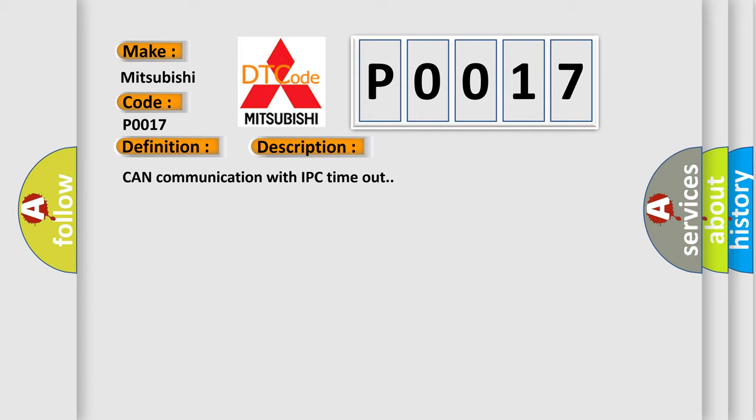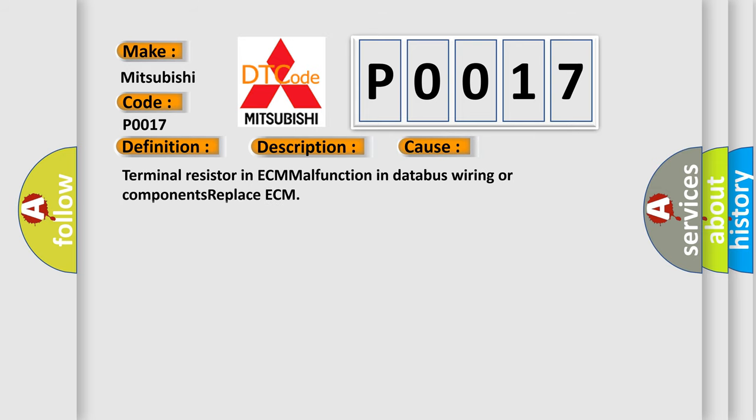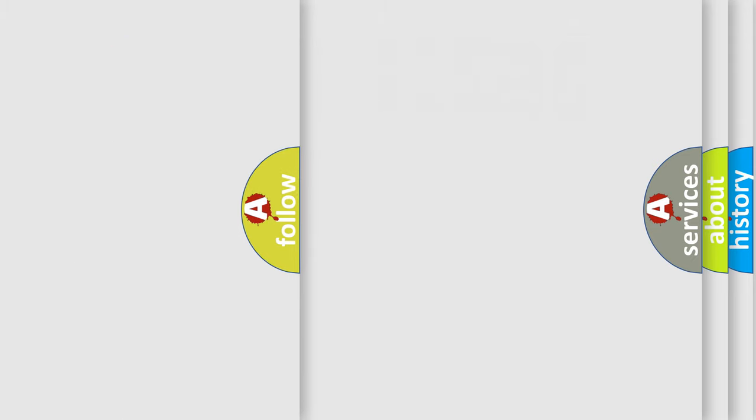This diagnostic error occurs most often in these cases: Terminal resistor in ECM, malfunction in database wiring or components, replace CCM. The airbag reset website aims to provide information in 52 languages.